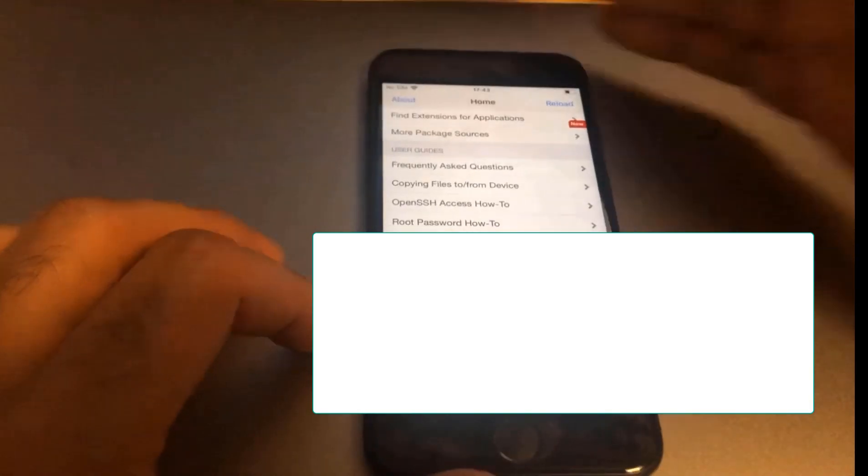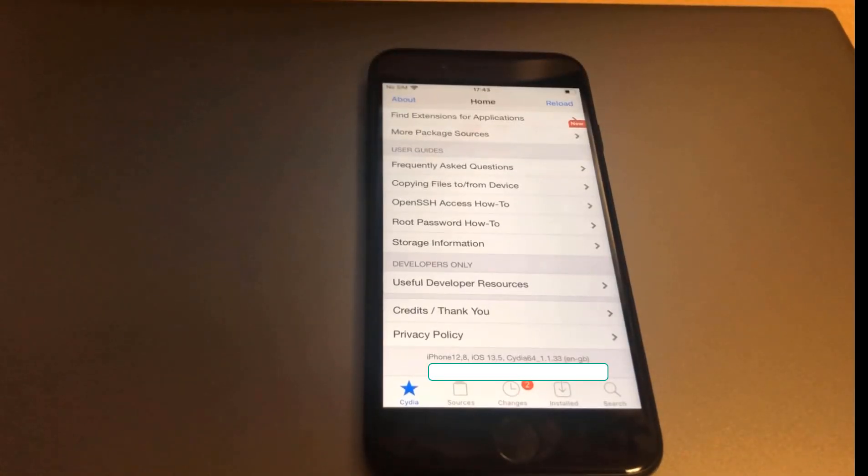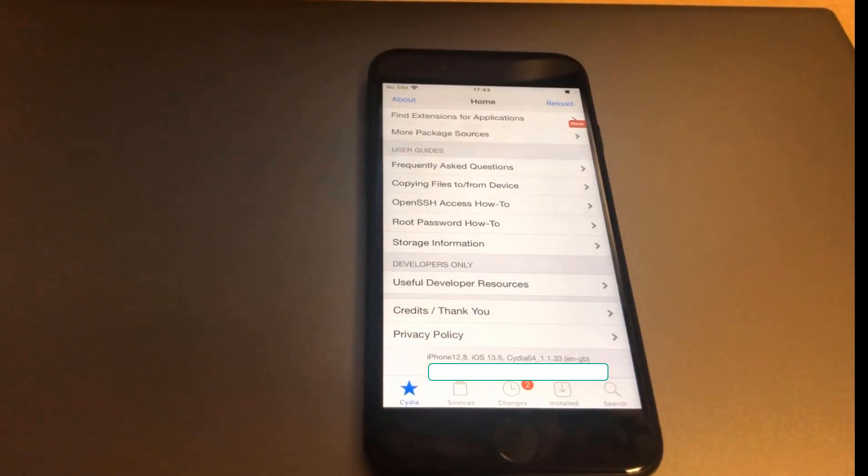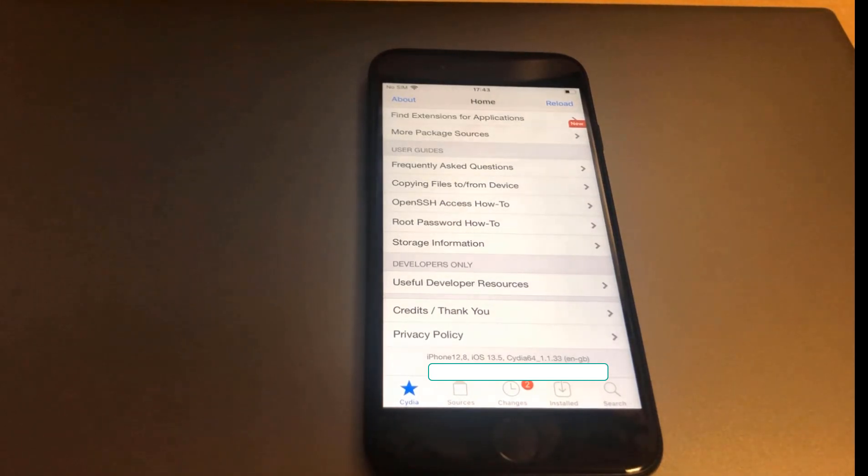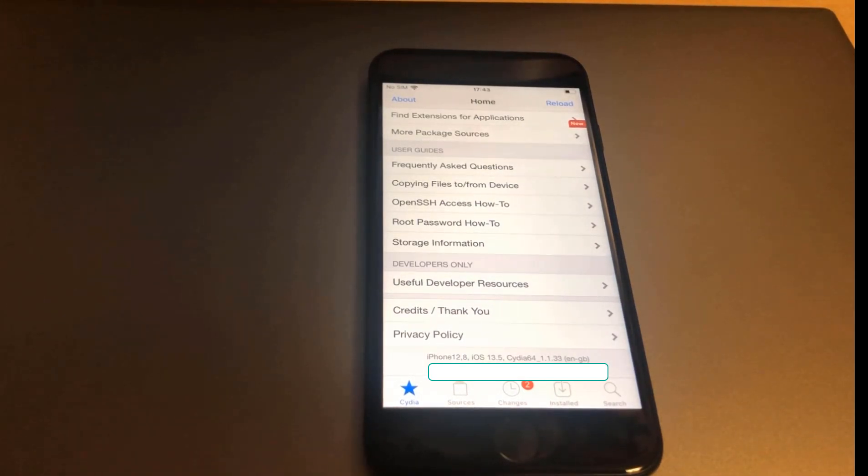There we go, jailbreak. If you have any problems or if you need any assistance with anything, drop me a comment and I'll do my best to help you out. In the meantime, subscribe and like, and we'll see you in the next one.